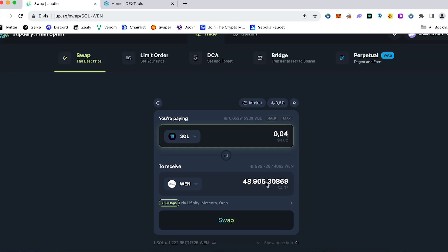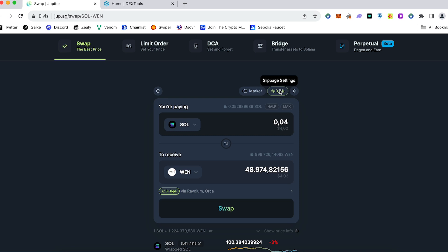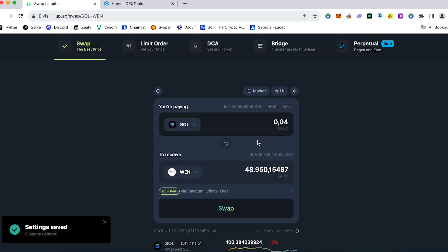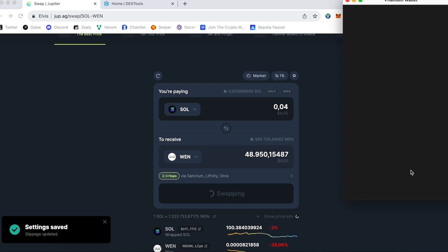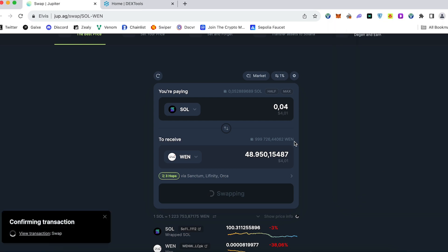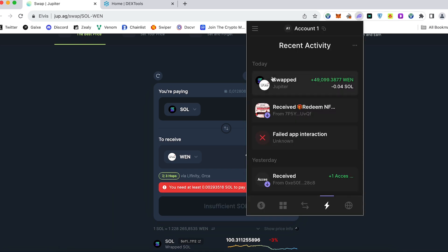This is the amount of WEN what I will receive. Also you can choose the slippage setting. For example, we can add 1% or 0.5% if you have some issue with confirmation. Let's say 1%, confirm. Press swap. Pop up window appears on our screen. Confirm. Confirm the transaction. Swap success.